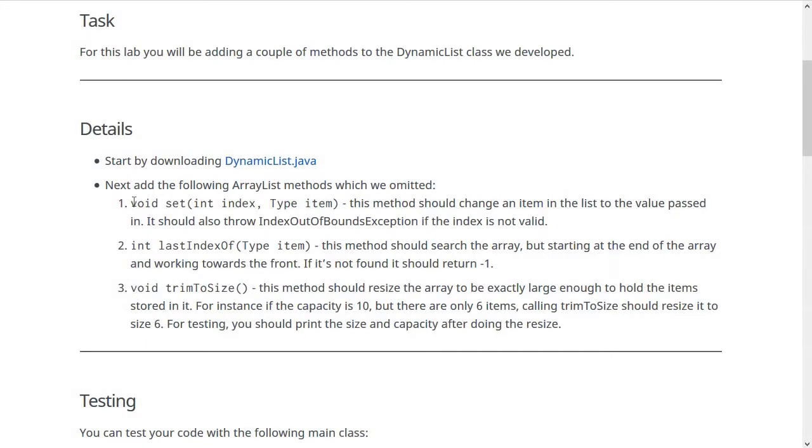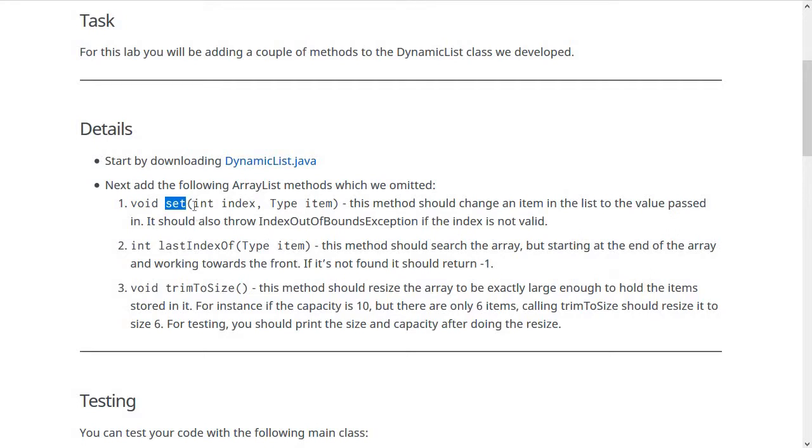Each of these will be similar to one we already have, which will make sure that you understand what's going on with the code. The first one is called set, and this lets you change a slot in the ArrayList from one value to another. The first parameter is the index of the one you want to change, and the second parameter is the item that you want to set it to.